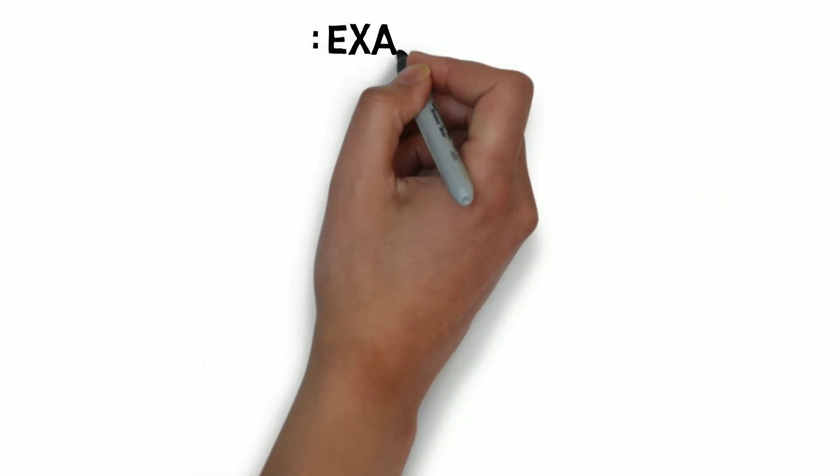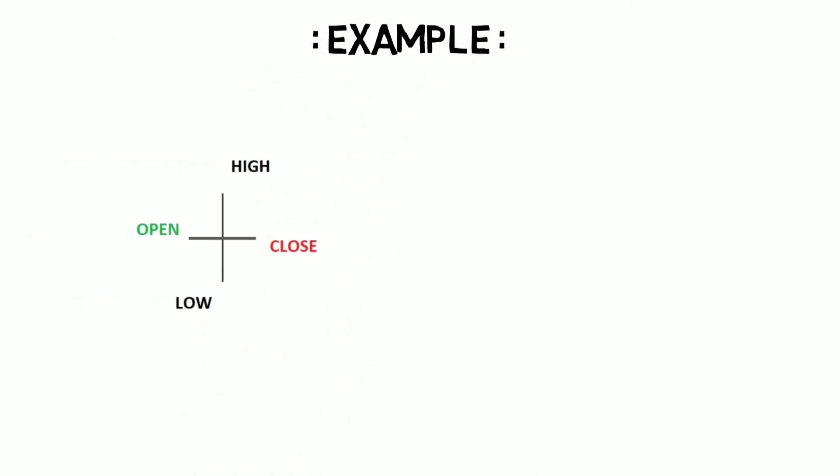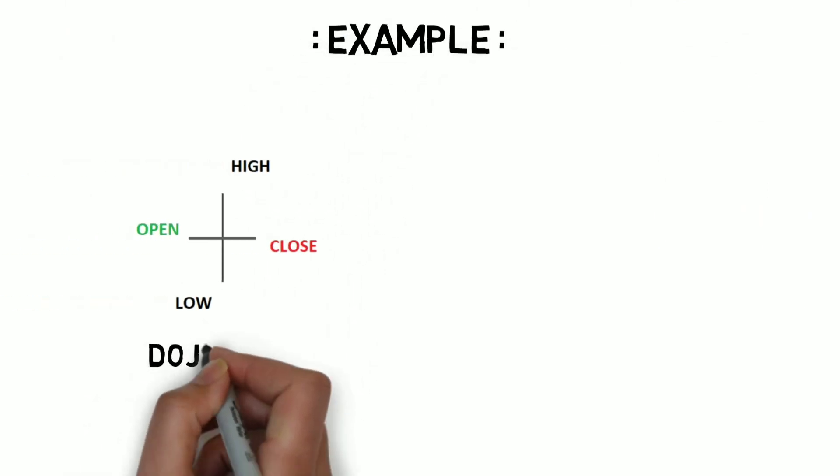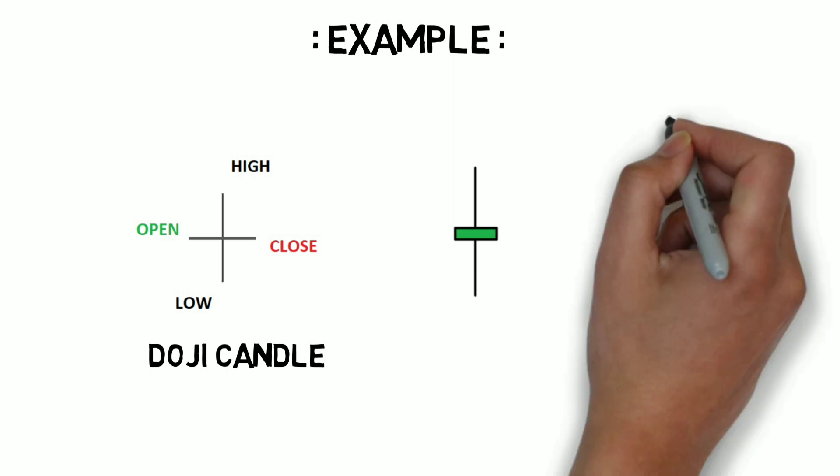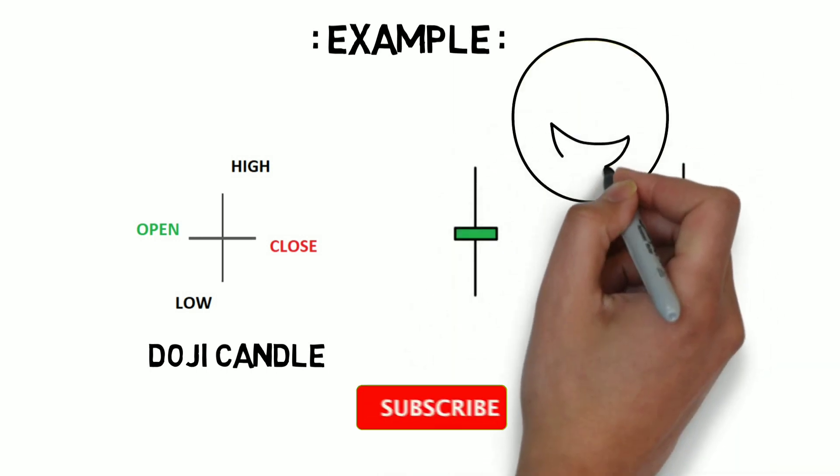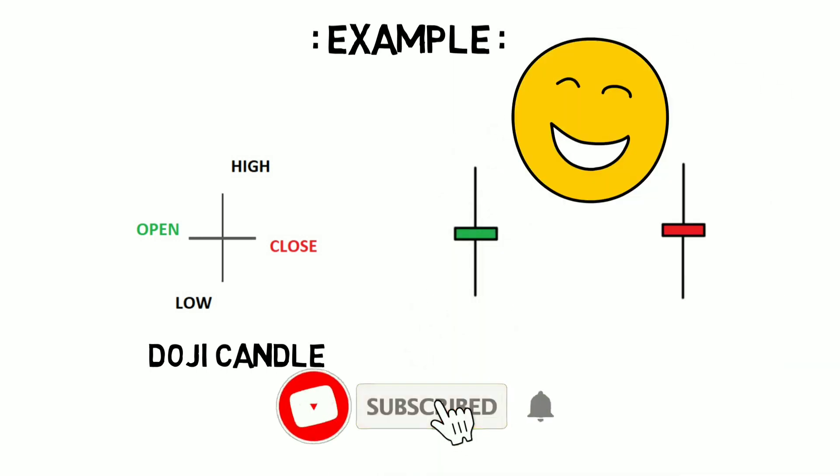I will give you an example. Look at this candle. This is known as doji candle in the book. Don't worry about its name and meaning, I will explain all of them later. And if you look at the same candle on a practical chart, then it looks like this. Now I hope you understand what this rule means.